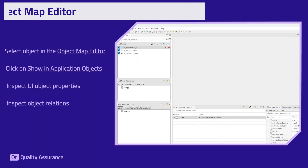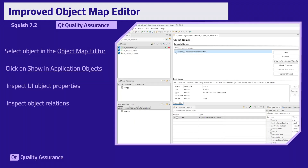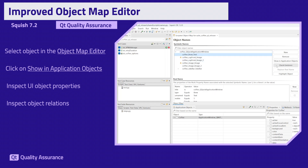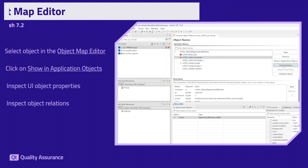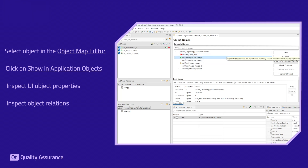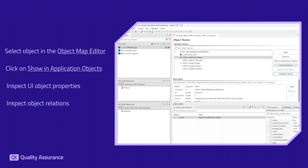Navigating the object map editor has never been more efficient and intuitive. A new button allows you to instantly view the selected object in the application object view within the Squish IDE, streamlining the process of inspecting UI objects, properties, and their relationships.